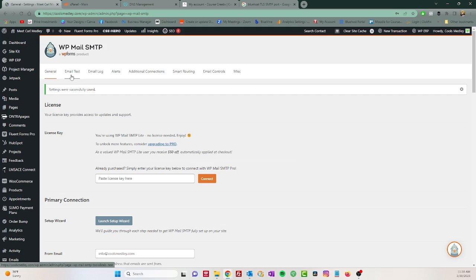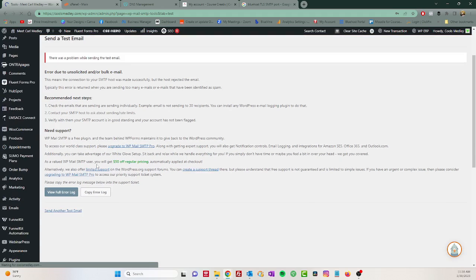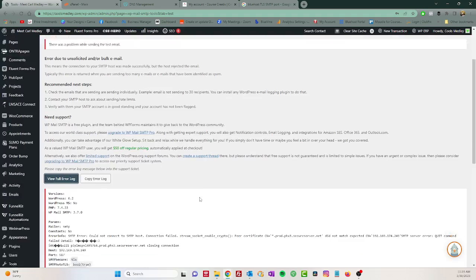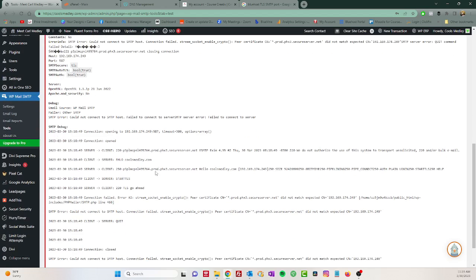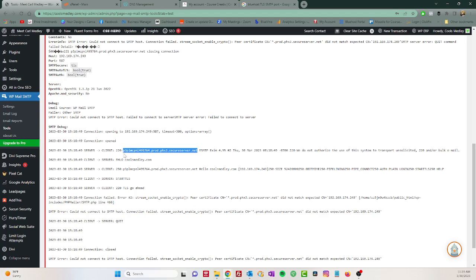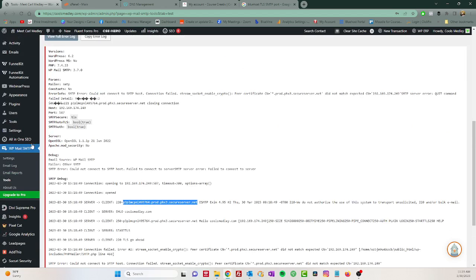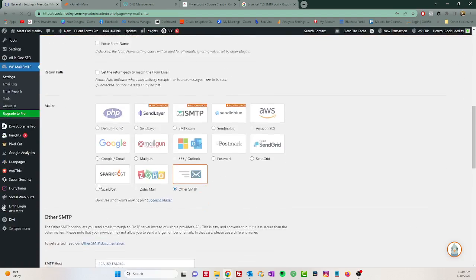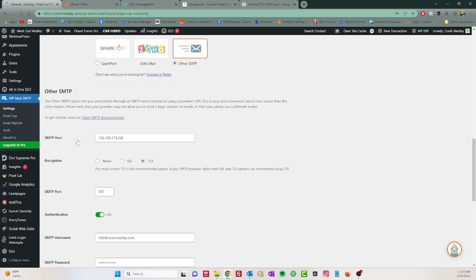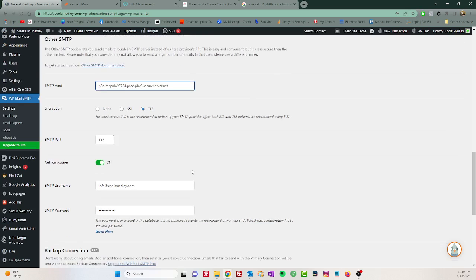And then you're going to go to email test and like I said it's going to throw you an error, but this is the easiest way to configure it. So we're going to click send email. Now this may take a quick second for it to fail. Nope. All right, then you're going to go to view full error log and you're going to scroll down here and you're going to see client name. Okay, so this is the server that you need. You do not need the number because as you can see the 220, the 250 dash, you don't need that. All you need to do is grab the server name. So I'm going to copy it. Now I'm going to go back to settings and I'm going to paste that in right here, SMTP host. And we're going to click save again.